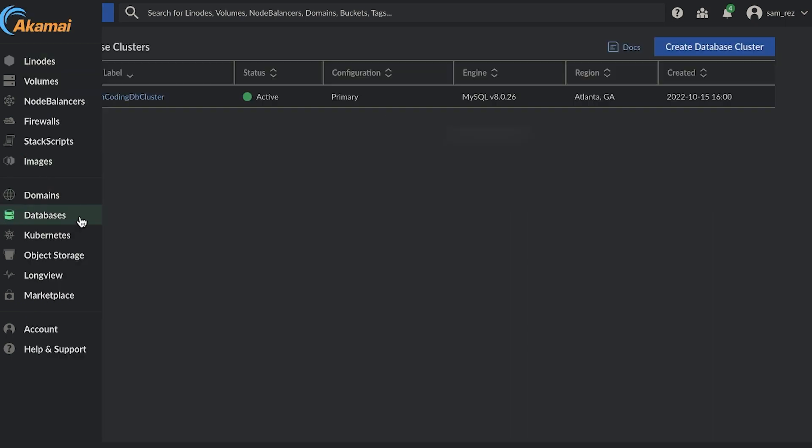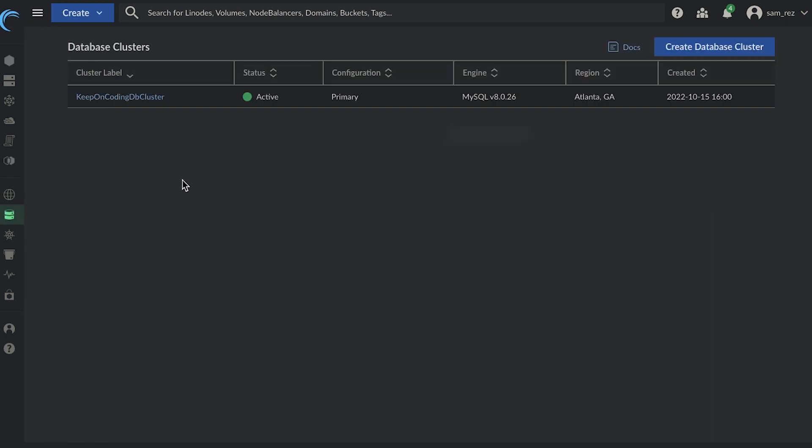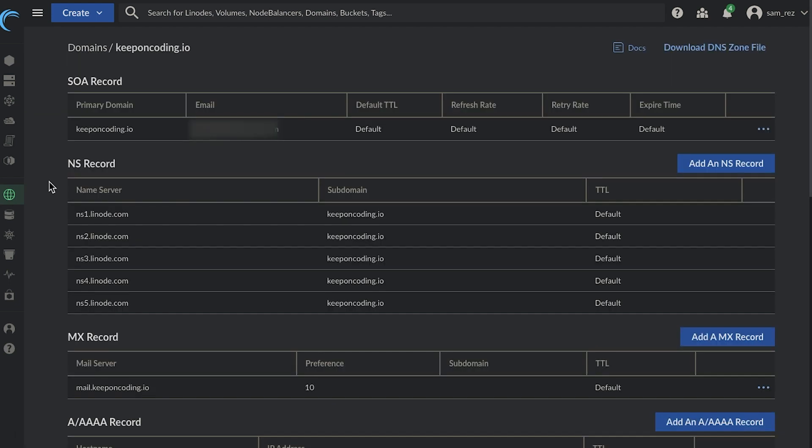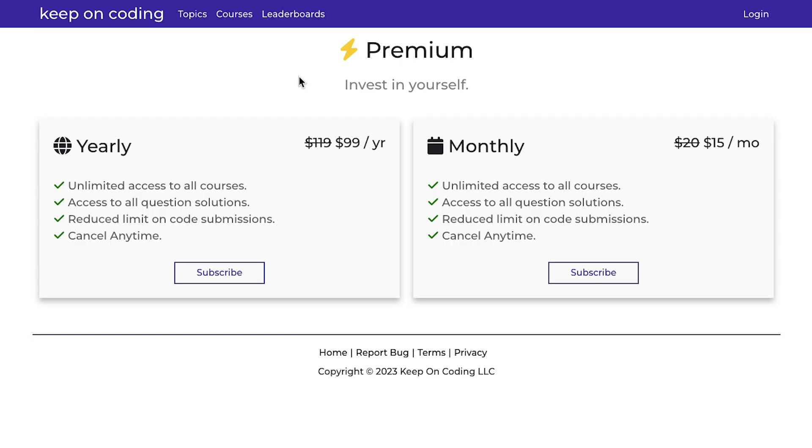I'm also using their database service. So when I'm using my SQL workbench, it's actually connected to this database here. So the virtual machine does have an IP address, but I need to connect it to a domain name. So I purchased the domain name, keeponcoding.io, set up the appropriate records. And now keeponcoding.io is connected to the virtual machine's IP address.